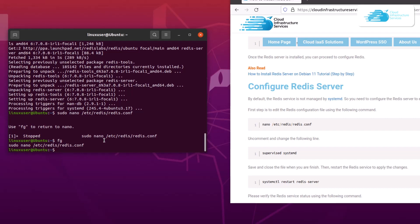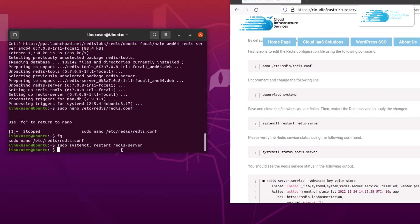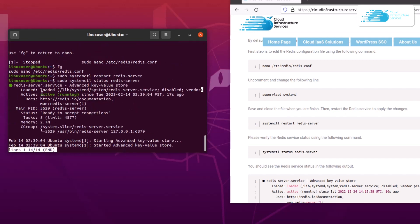For that, type in sudo systemctl restart redis-server. After that you can verify the Redis server status using the command sudo systemctl status redis-server. You can see that it is in the running state.